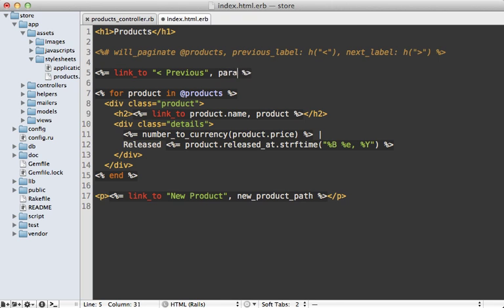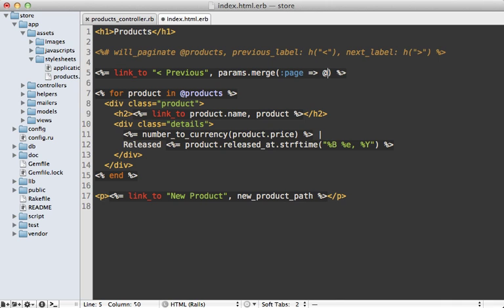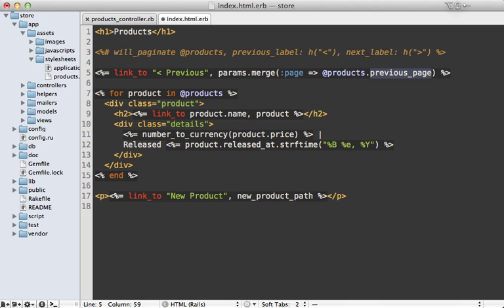And then we want to change the page parameter to go to the previous page. So one way to do that is just call params.merge and then pass in the page parameter here. And then we just want to go to the previous page. And will paginate provides a method on our collection here, our products collection to help out with this just called previous page. And that'll just return that previous page value.